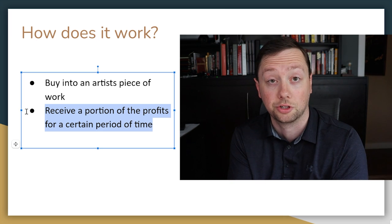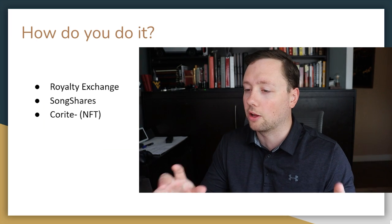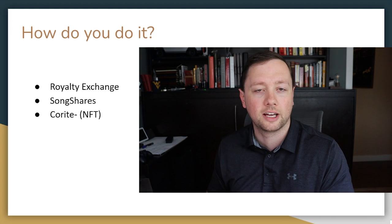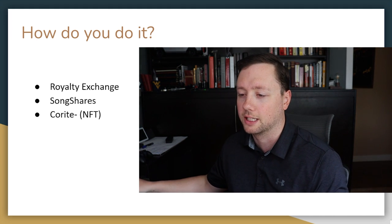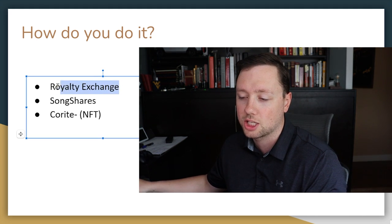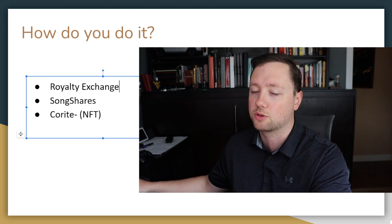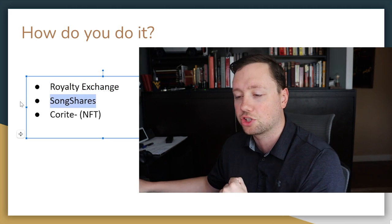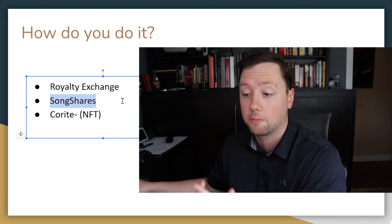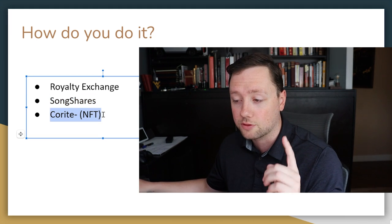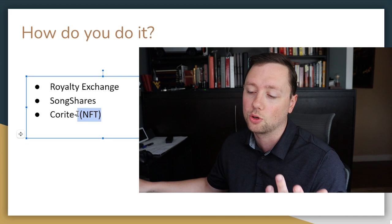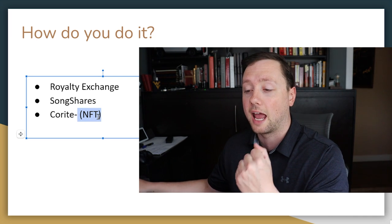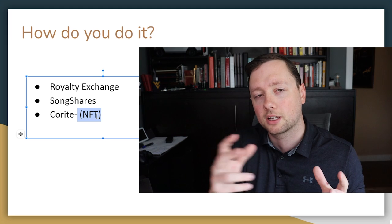So how do you do it? Well, there's three platforms that I've identified that seem to be the leaders in the industry. Royalty Exchange is the big one here for large ticket items and major artists. SongShares also seems to be something that is up and coming.